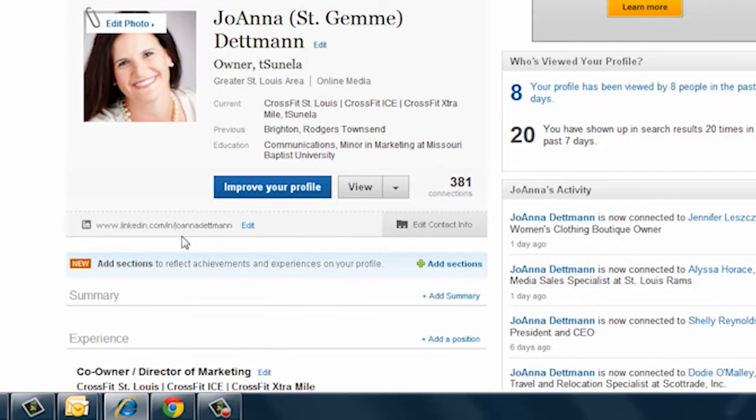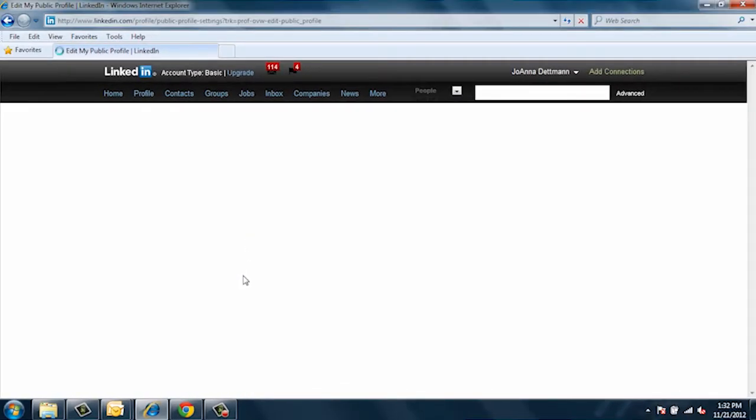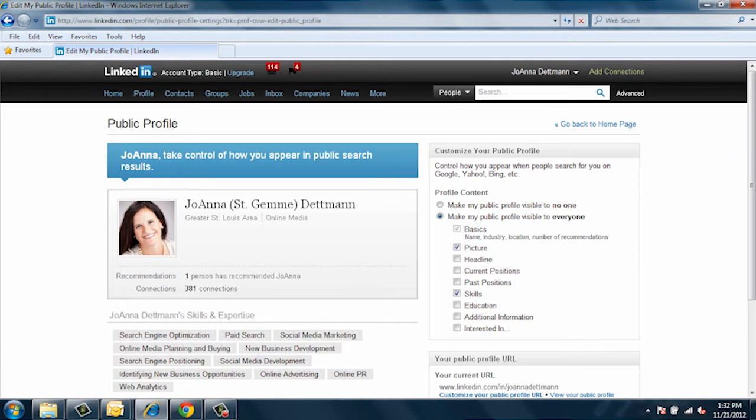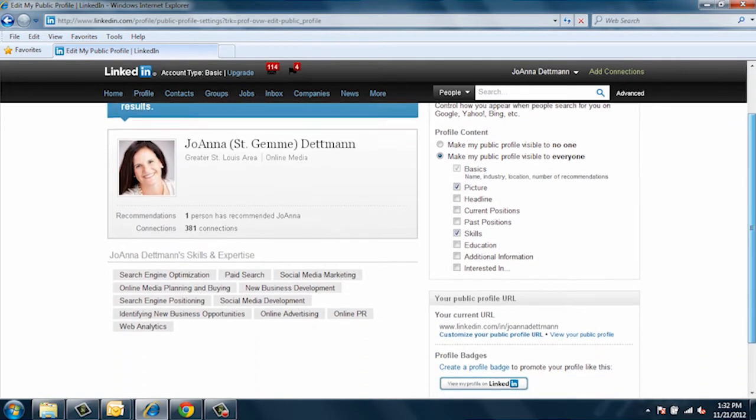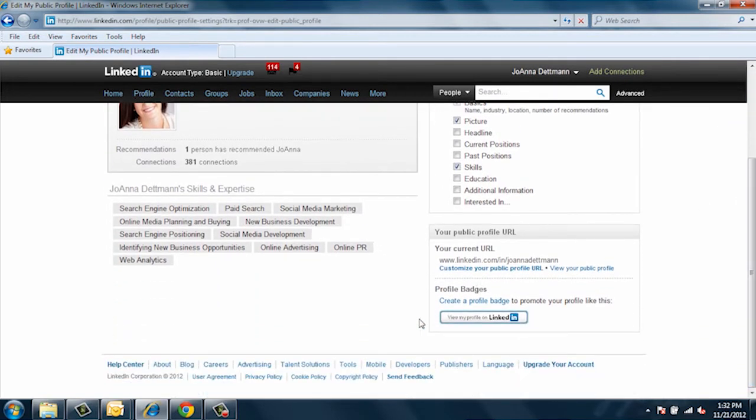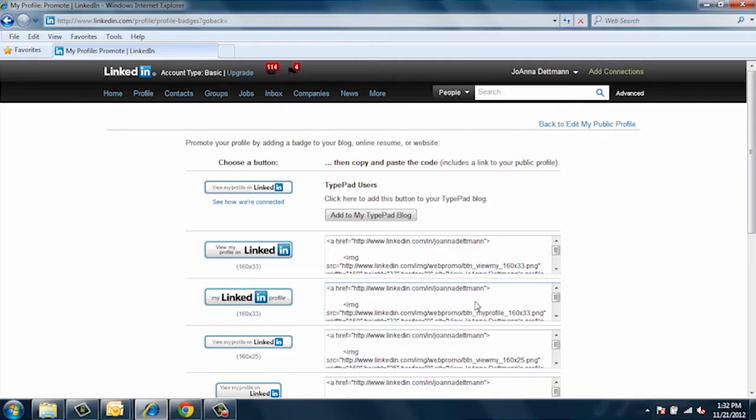Now click on Edit, scroll down, and you'll see at the bottom right 'Create a Profile Badge.' Go ahead and click on that. It will take us to a page with different button options. We are going to use the first button, so hover over it, click on it, right click, and copy image.